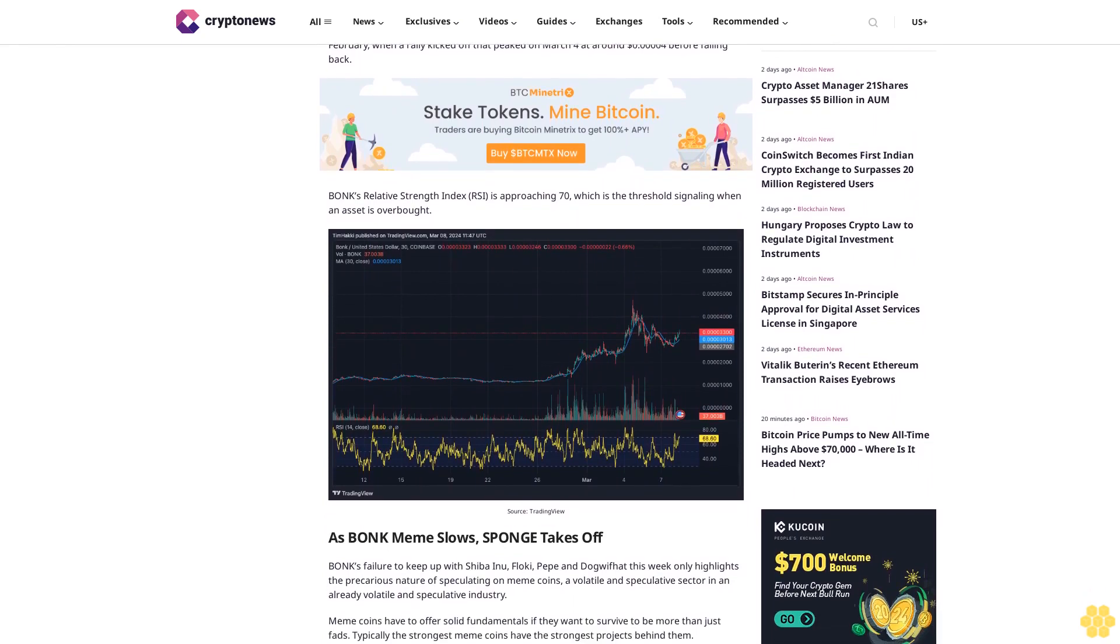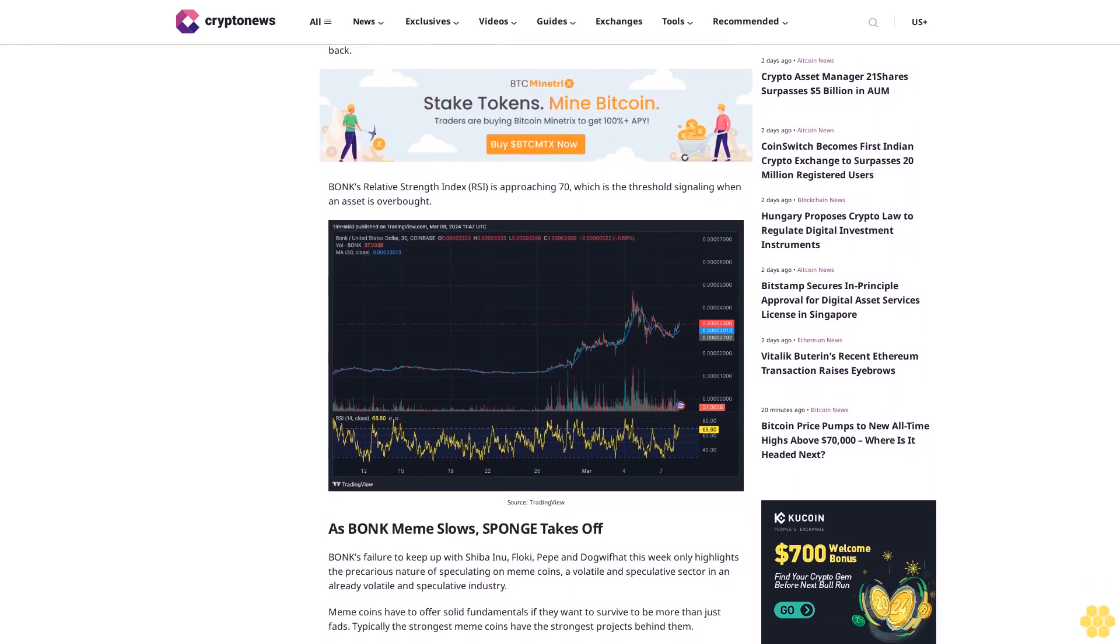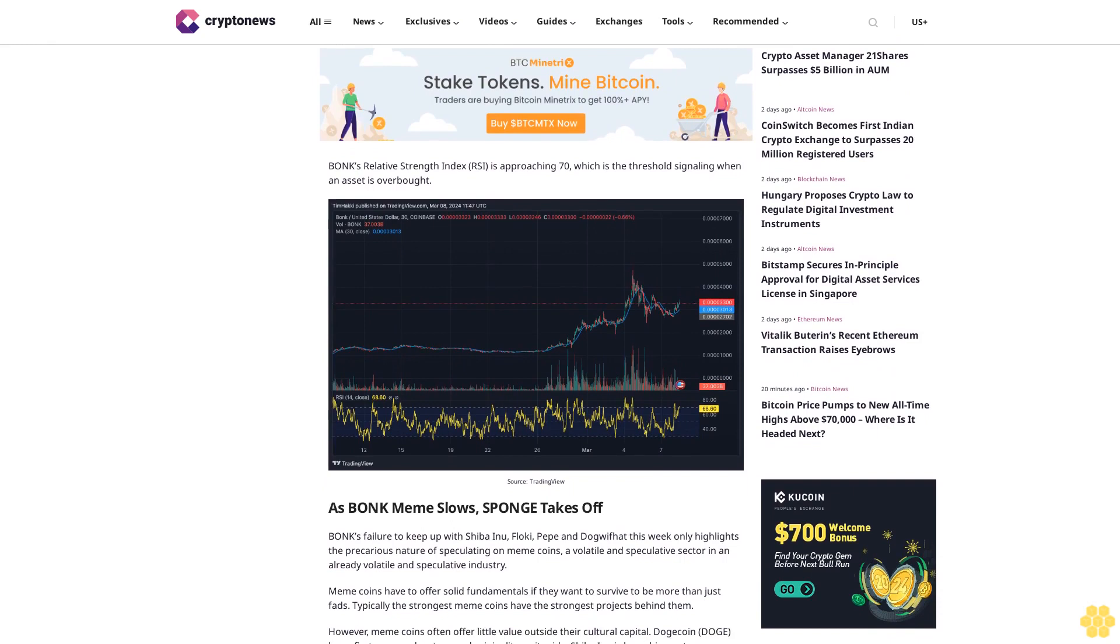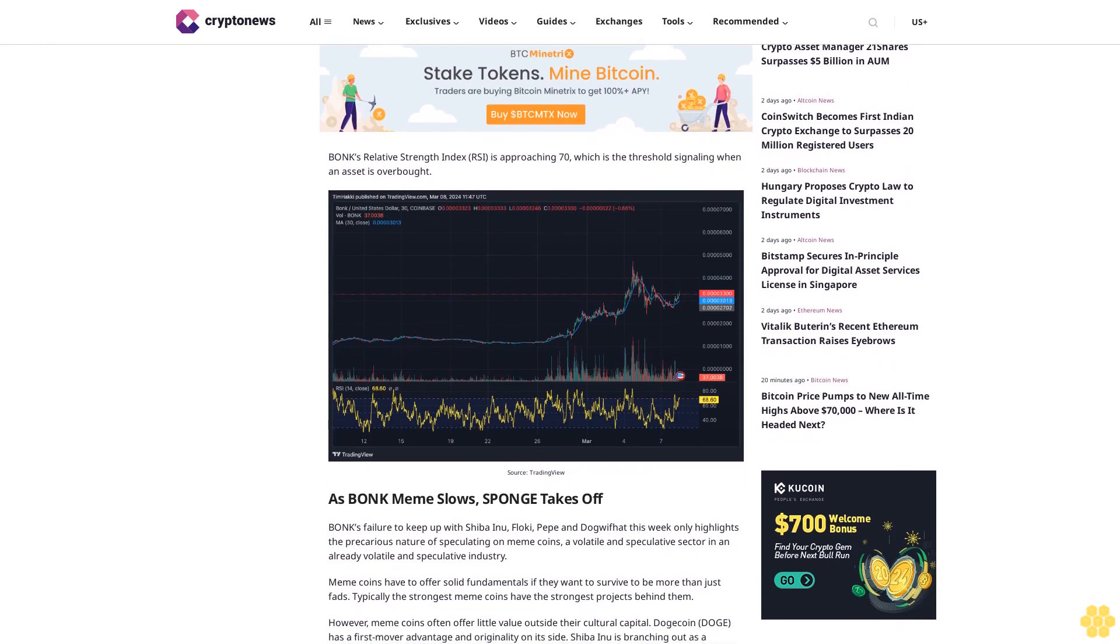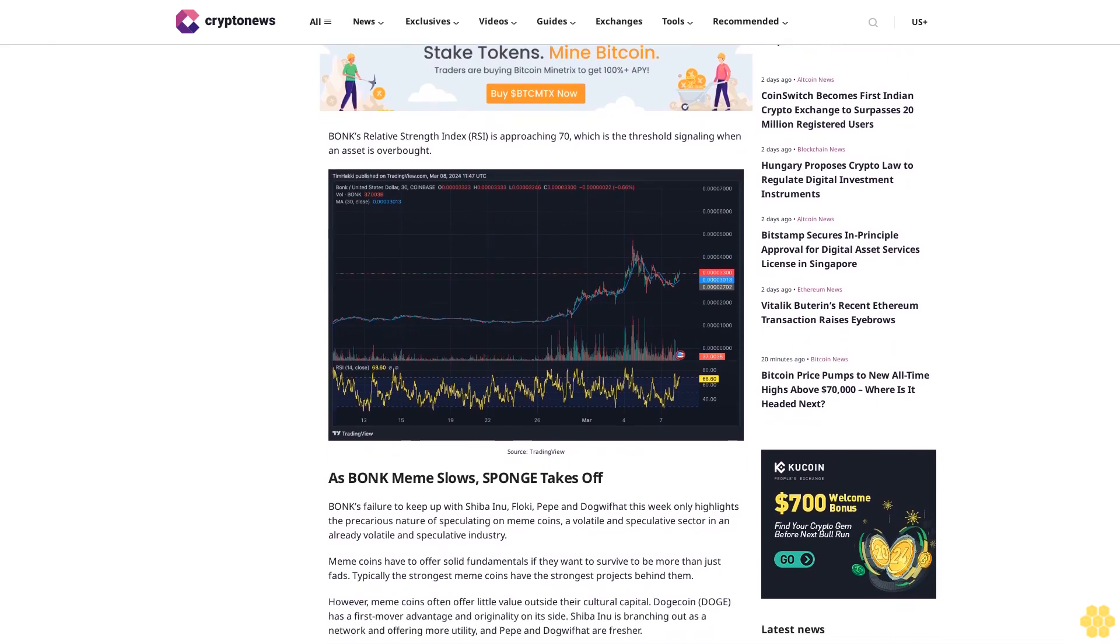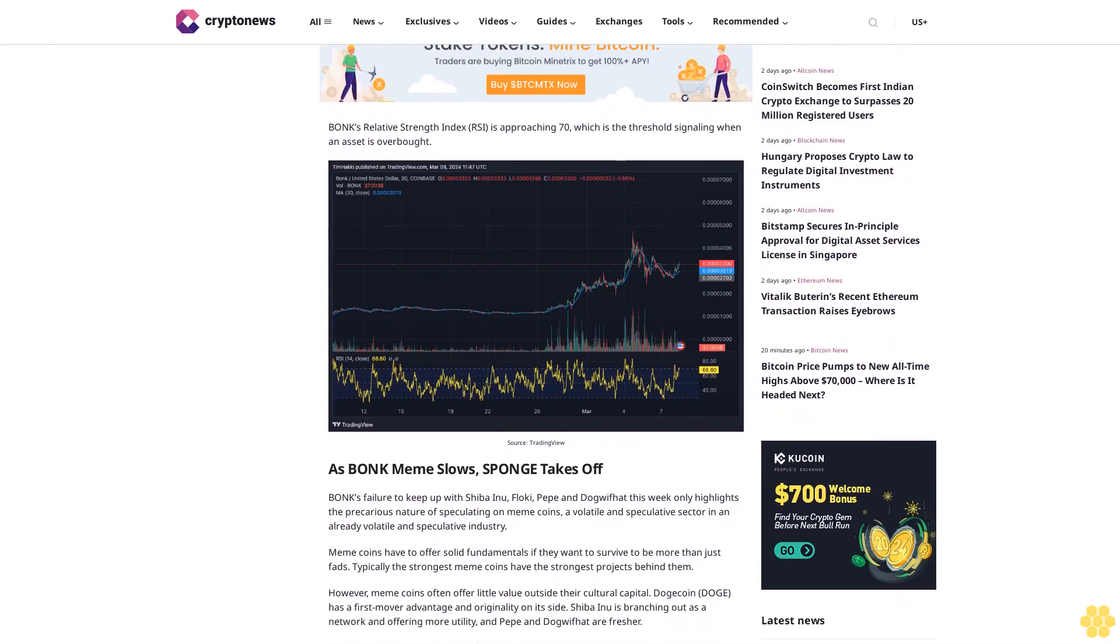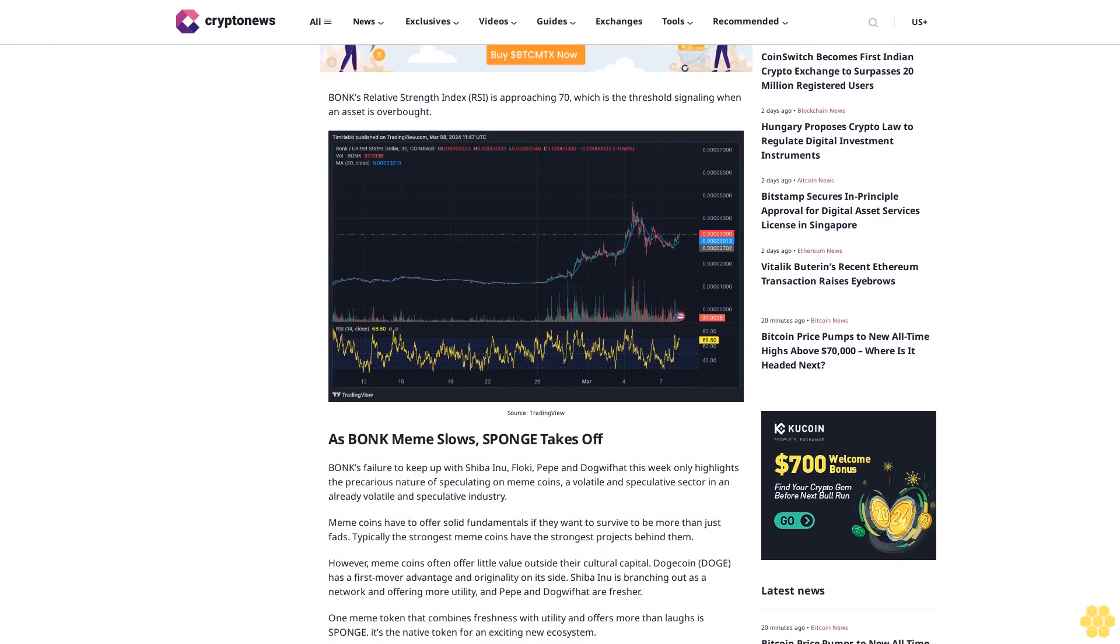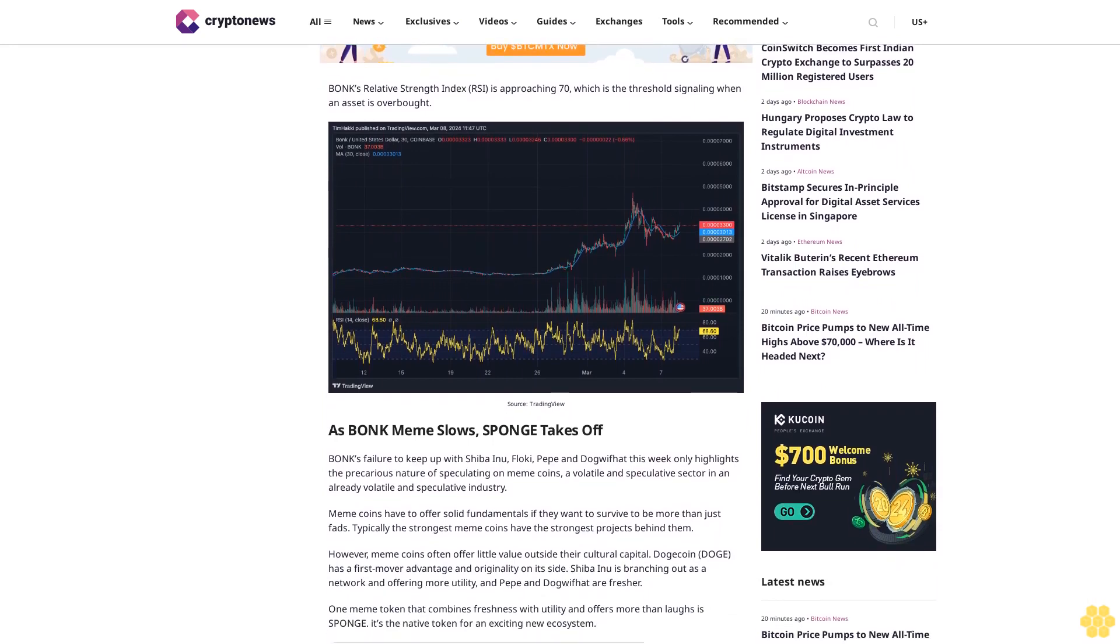Over on BONK's one-month chart view, we can see consistent prices until the final days of February when a rally kicked off that peaked on March 4 at around $0.00004 before falling back. BONK's Relative Strength Index (RSI) is approaching 70, which is the threshold signaling when an asset is overbought.